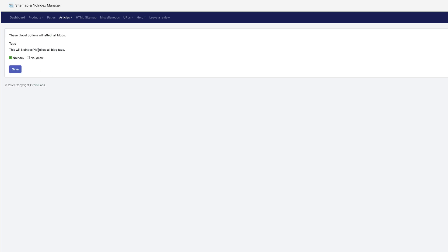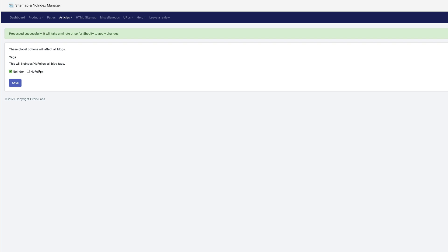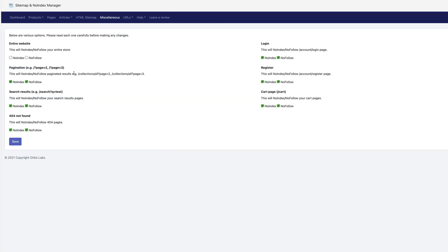So nothing would be ticked under article settings. I'm going to say no index for the blog tag pages, but they can be followed. That's fine. HTML sitemap site map. I skip miscellaneous.